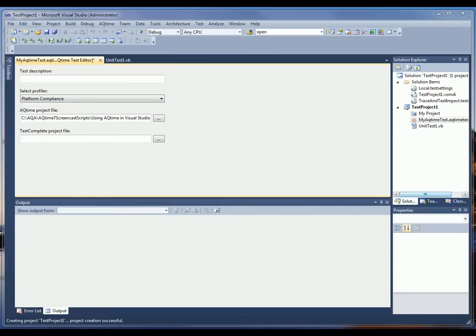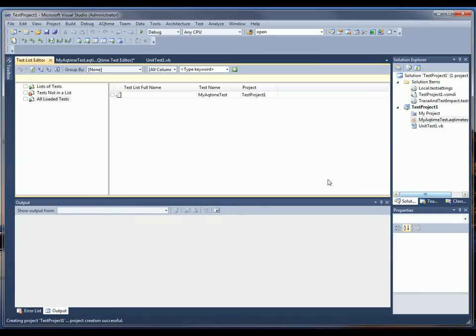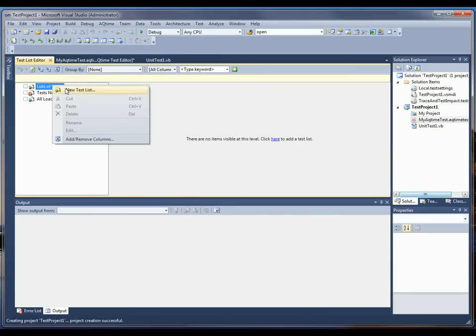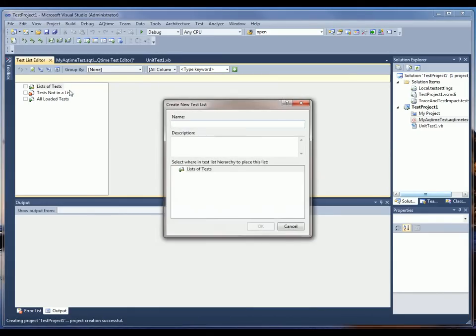Now, before we start testing, we need to add the AQTime test to the list of tests to be executed. So to do that, we want to open the Test List Editor. And now we're going to create a new test list. So I'm just going to right-click, say New Test List, and I'm going to call that My Test List.